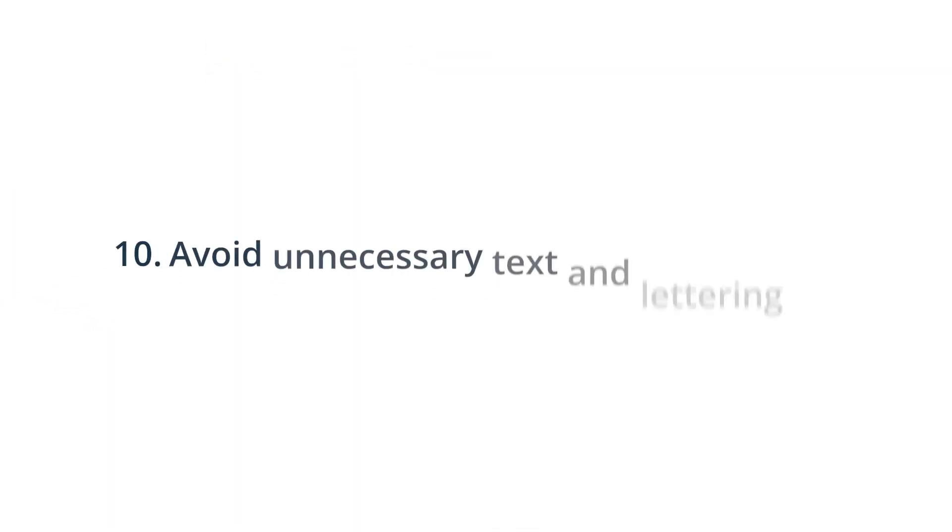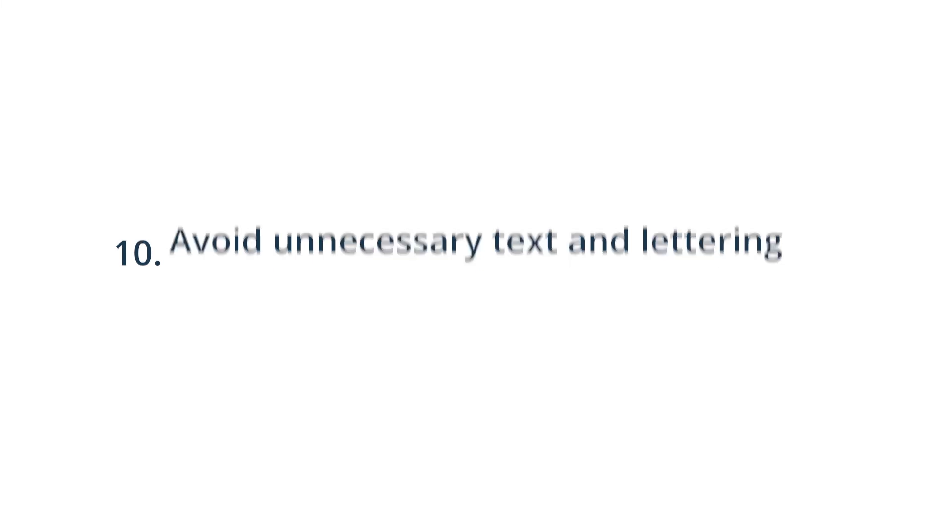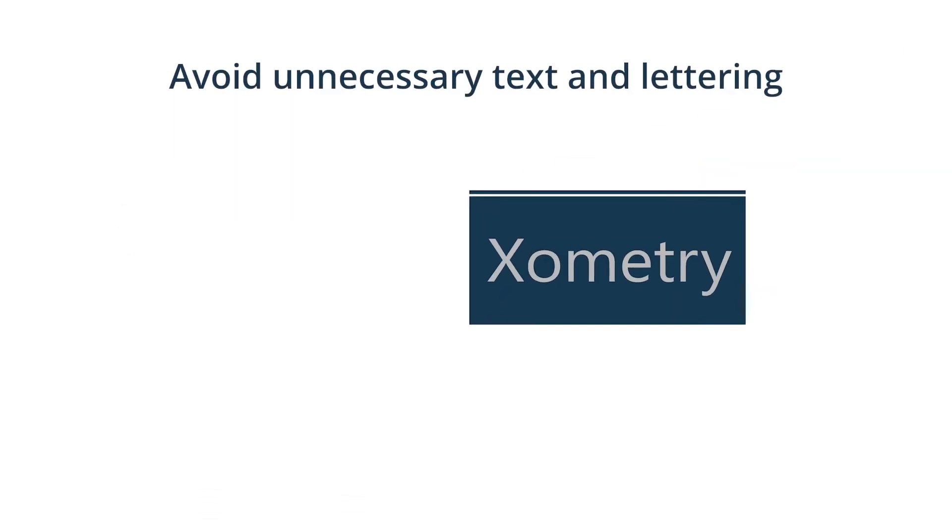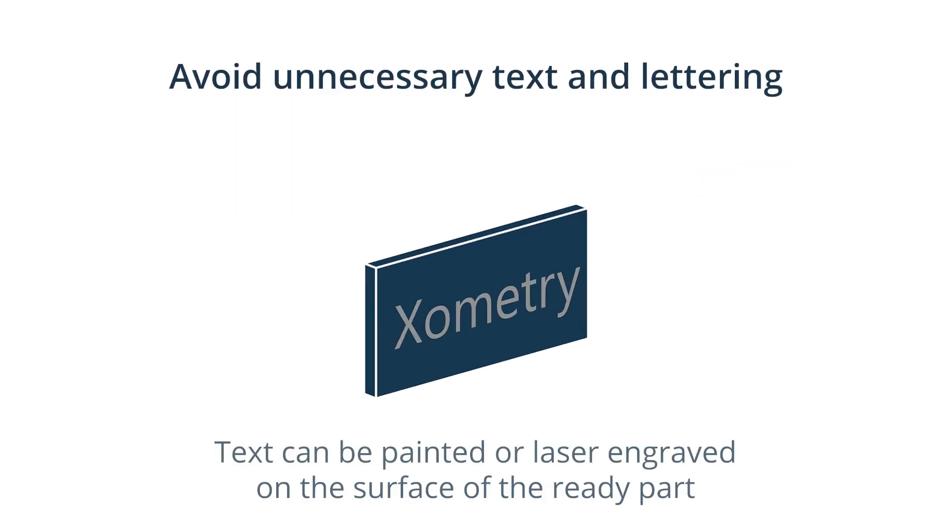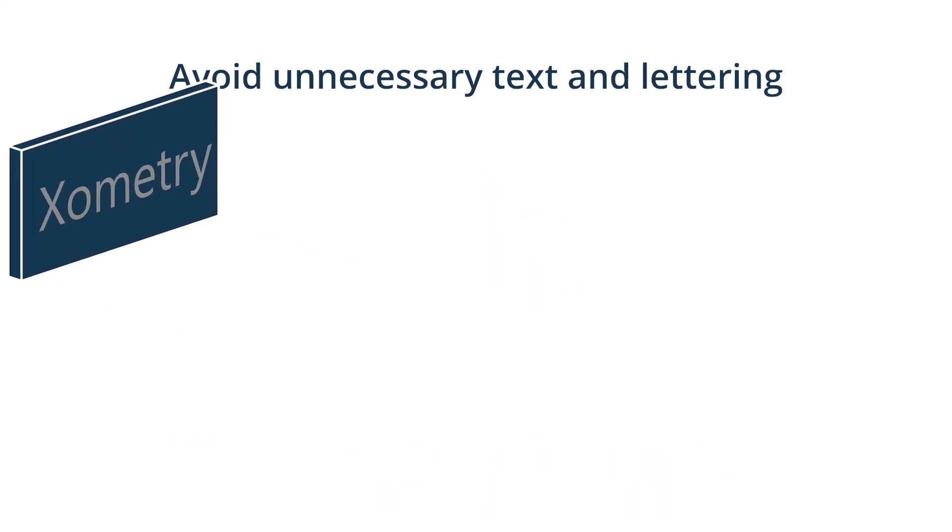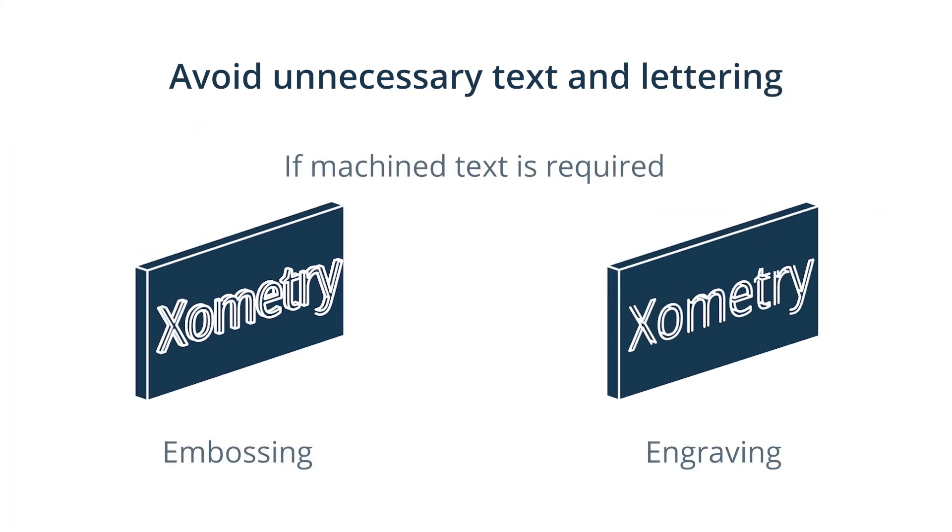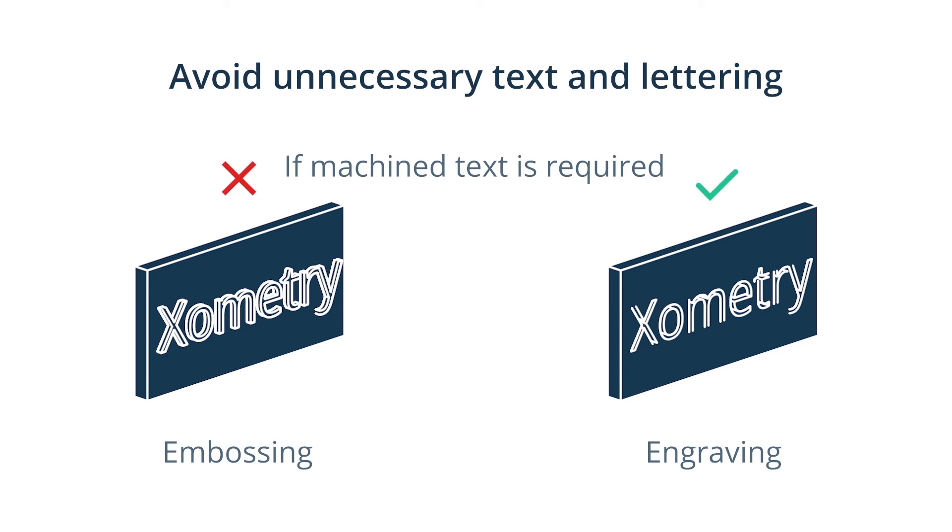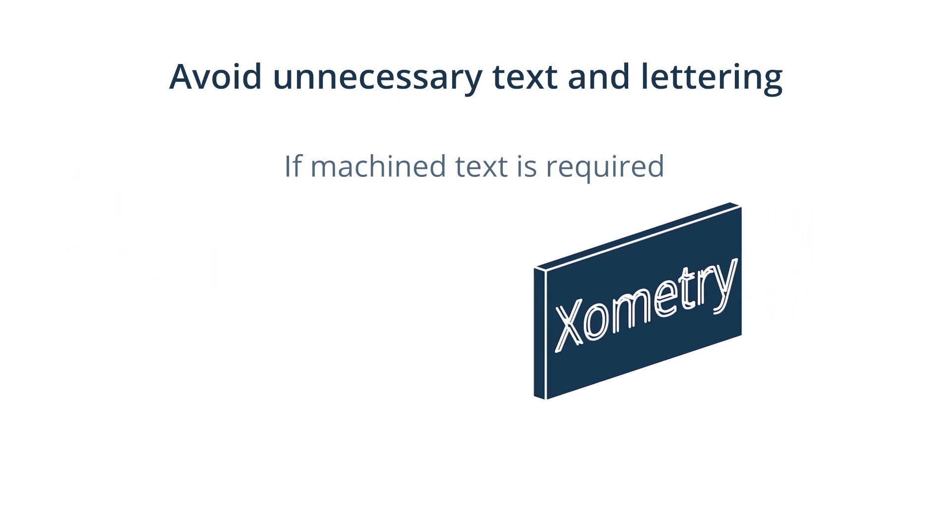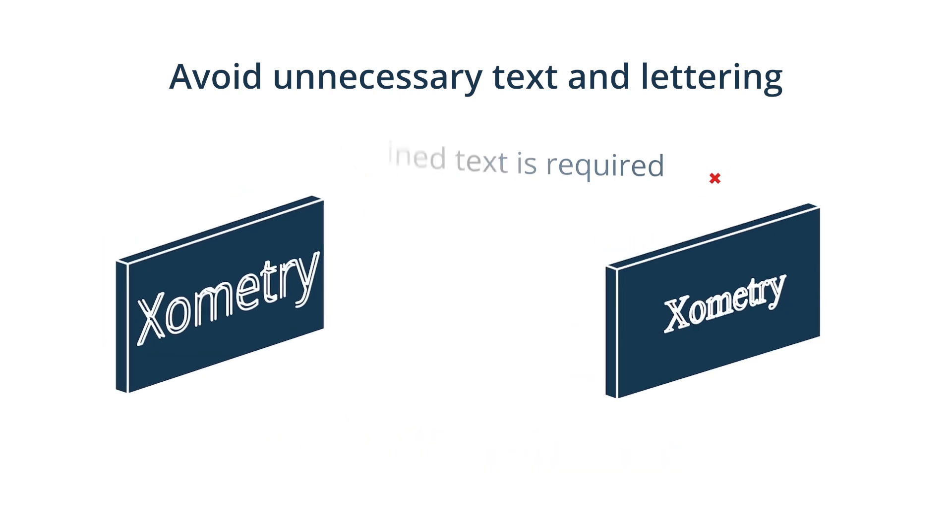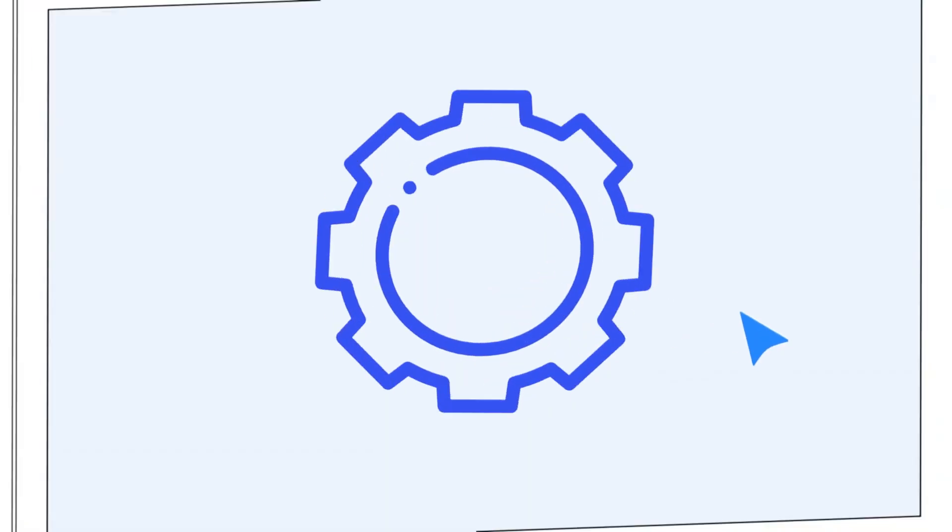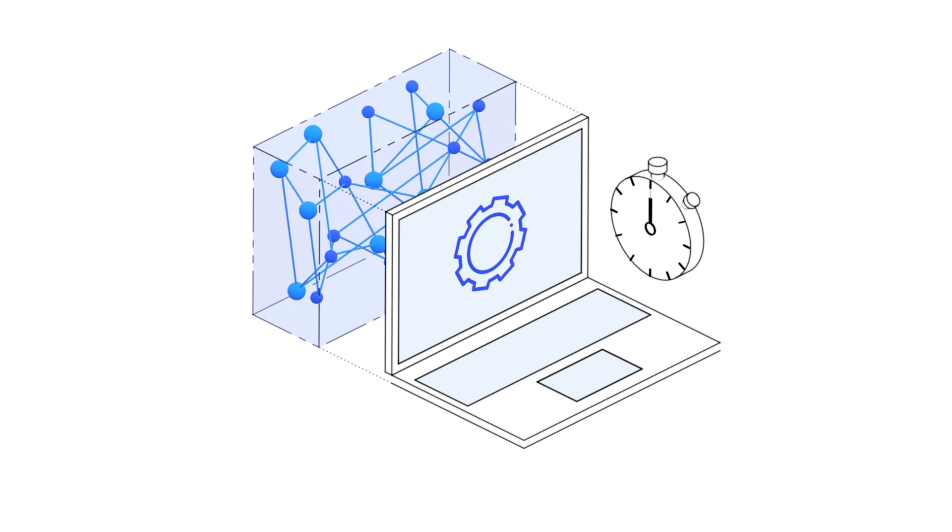Avoid unnecessary text and lettering. Any required text can be painted or laser engraved on the surface of the machined part during the finishing process. If machined text is required, adhere to the following rules. Choose engraving instead of embossing, this way less material is removed. Use 20-point sans-serif fonts to help keep costs low. Also, many CNC machines are already programmed for these fonts.